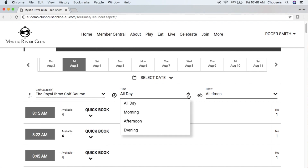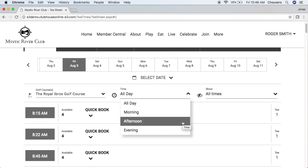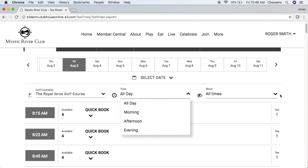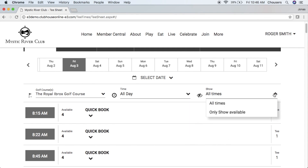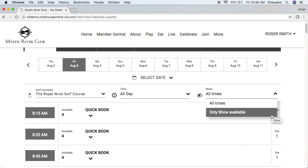The time of day lets you specify whether you're looking for a time that's any time throughout the day, a morning time, afternoon, or evening. The show dropdown allows you to choose between seeing all times that are within the tee sheet or only available times.